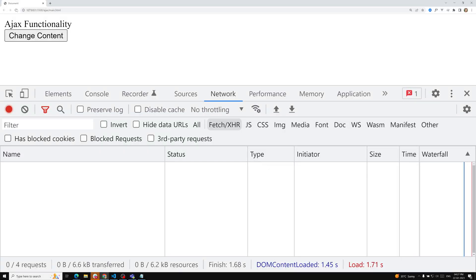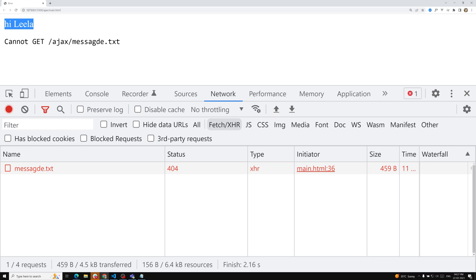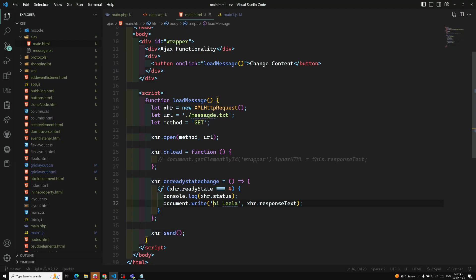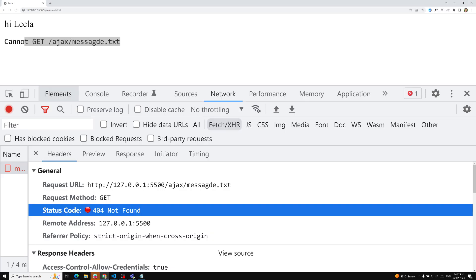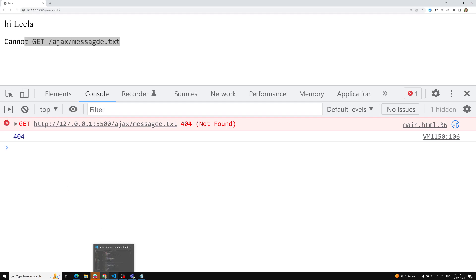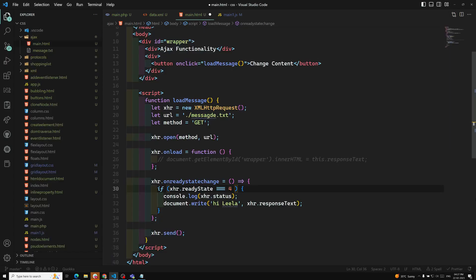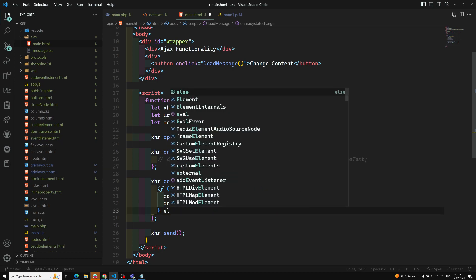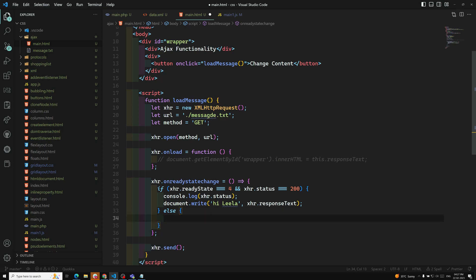We can see a 404 error because the page cannot be found. But we are still showing the responseText. So we need to add a condition: xhr.status === 200, and only then show the response. Otherwise, in the else block, we show document.write('some problem occurred') or a similar error message.